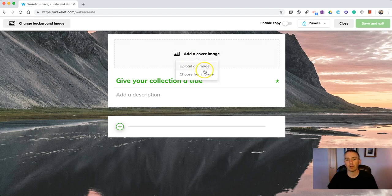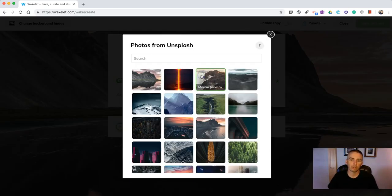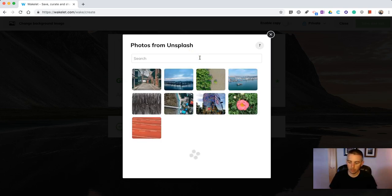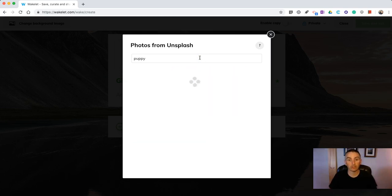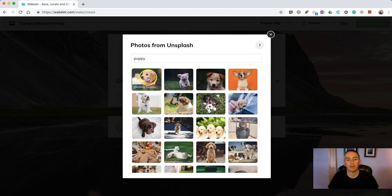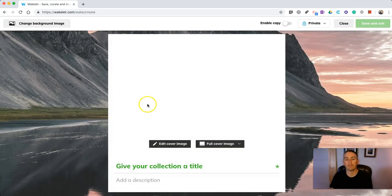We can add a cover image if we want. You can upload a picture or choose from the library. Maybe I want a picture of a puppy. So I'll do my quick puppy search. Use that one.